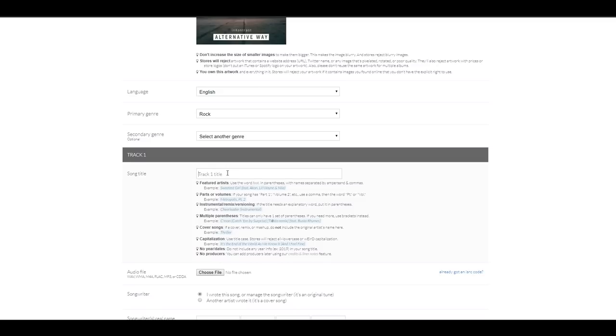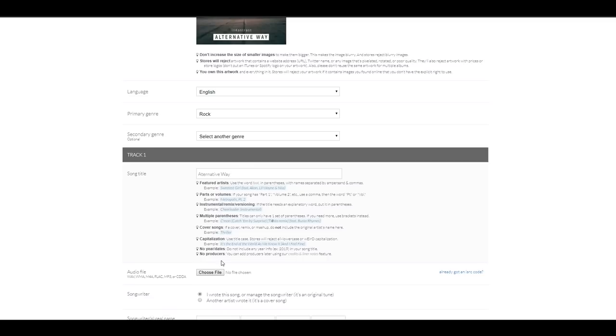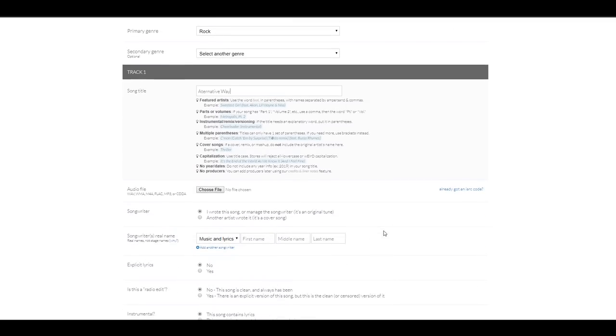Now, in my case, it's only one song, so I only have one space to enter the title. Alternative Way is the song title. And this is where I'll be able to add a featured artist and all those extra details if I want to add some more details with the song title.